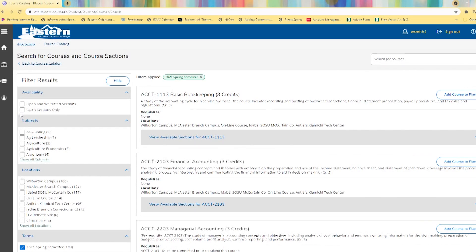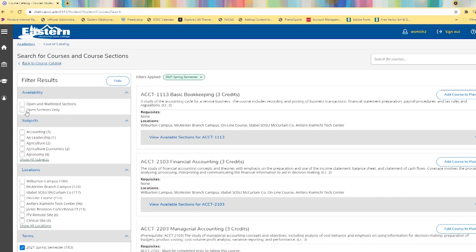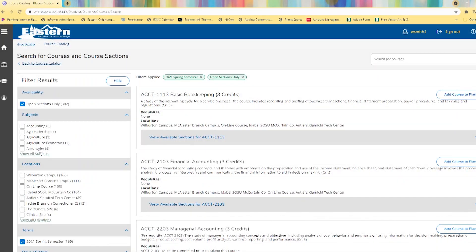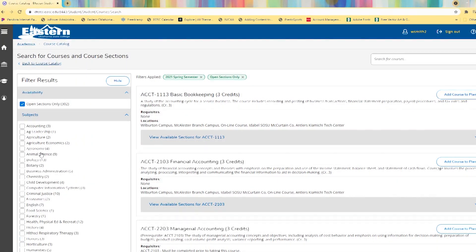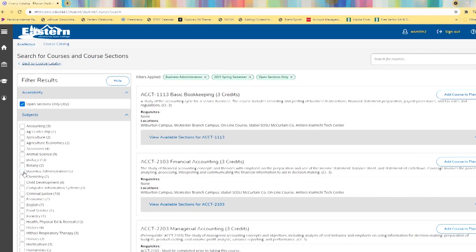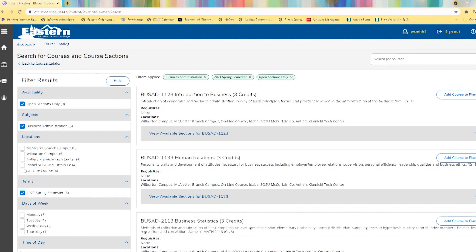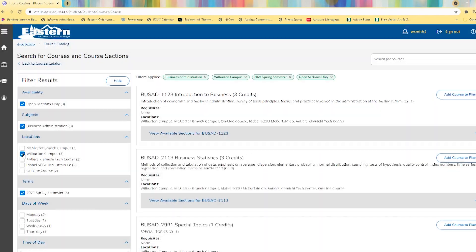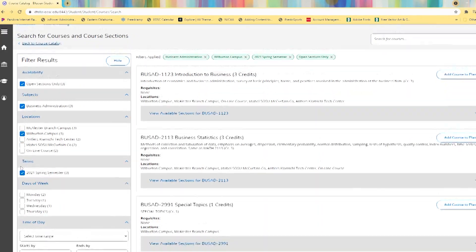So let's go ahead and look for an open section. Let's do business administration on the Wilburton campus.